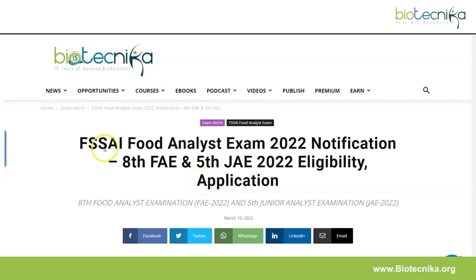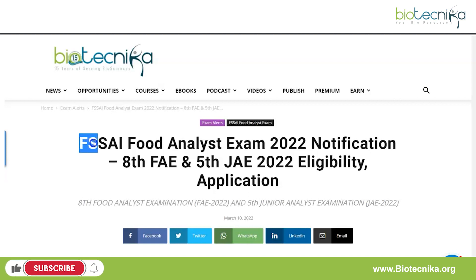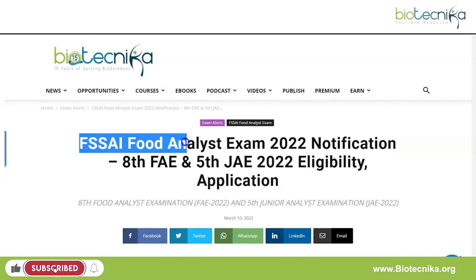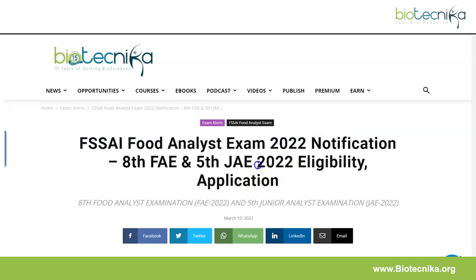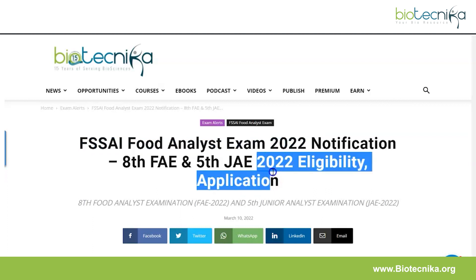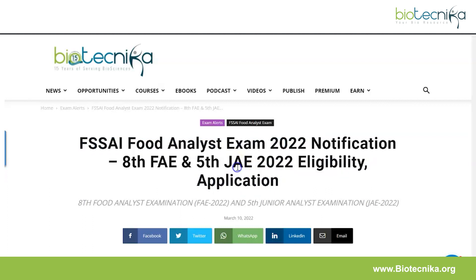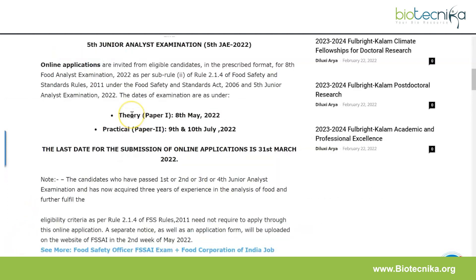Hello everyone and welcome back to Biotechnica. Today we have an all-important notification that has been released — the FSS AI Food Analyst Examination 2022. This is the 8th FAE and 5th JAE 2022. The notification has been released, so let's take a look at the eligibility and application details.